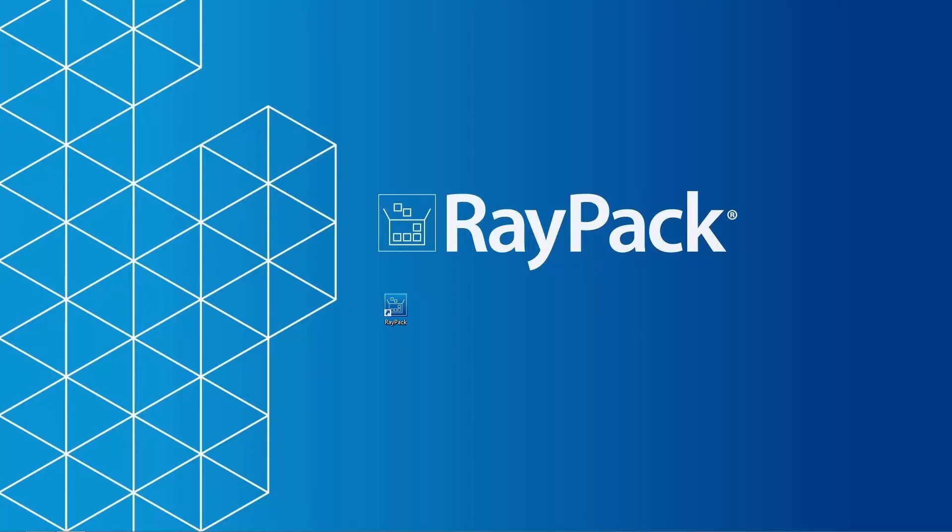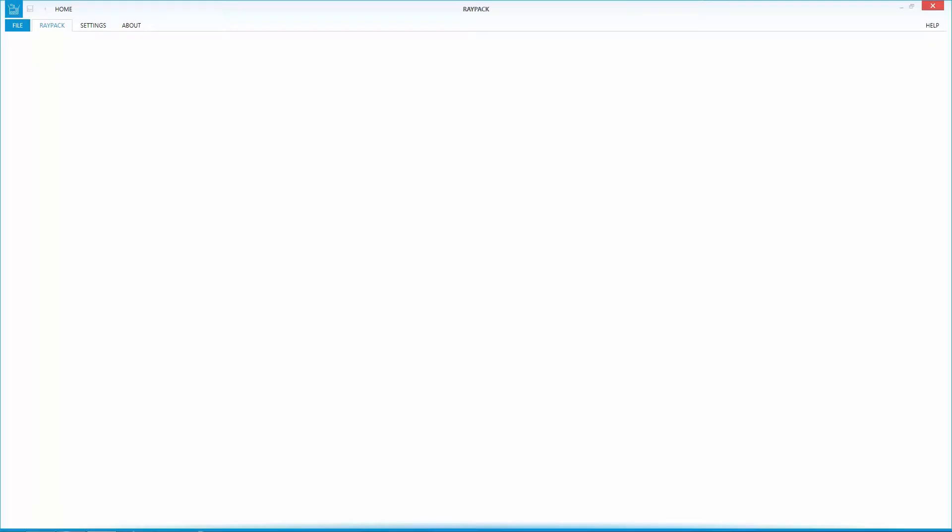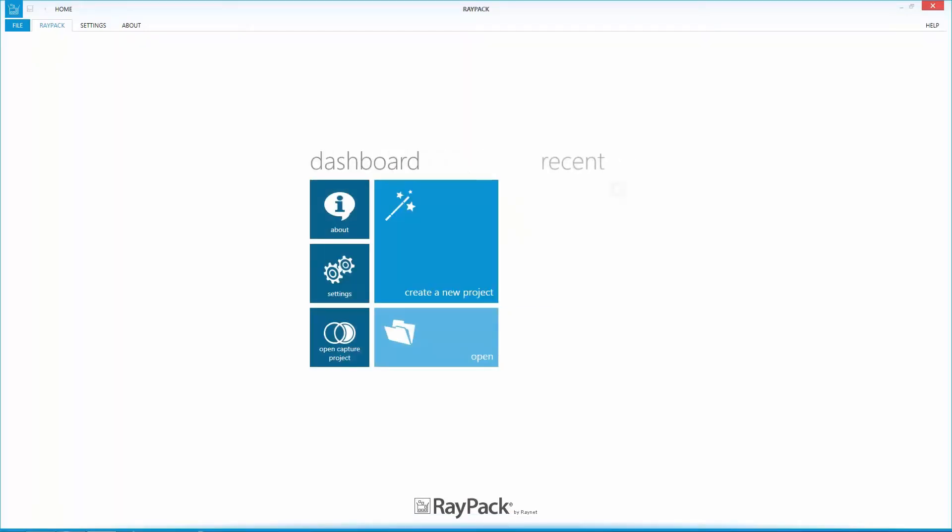RayPack focuses on an easy-to-use and easy-to-understand graphical user interface. It launches a highly functional home screen containing a tile-based dashboard that offers quick access points to key functions and a user-specific history of recent active packaging projects.